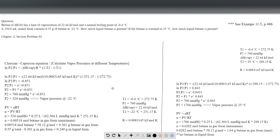This is chapter 11, section problem 92, and this is a longer one. Butane, C4H10, has a heat of vaporization of 22.44 kilojoules per mole and a normal boiling point of minus 0.4 degrees Celsius. A 250 milliliter sealed flask contains 0.55 grams of butane at minus 22 degrees Celsius. How much liquid butane is present? And what if you warm it up to 25 degrees Celsius — how much liquid would be present?